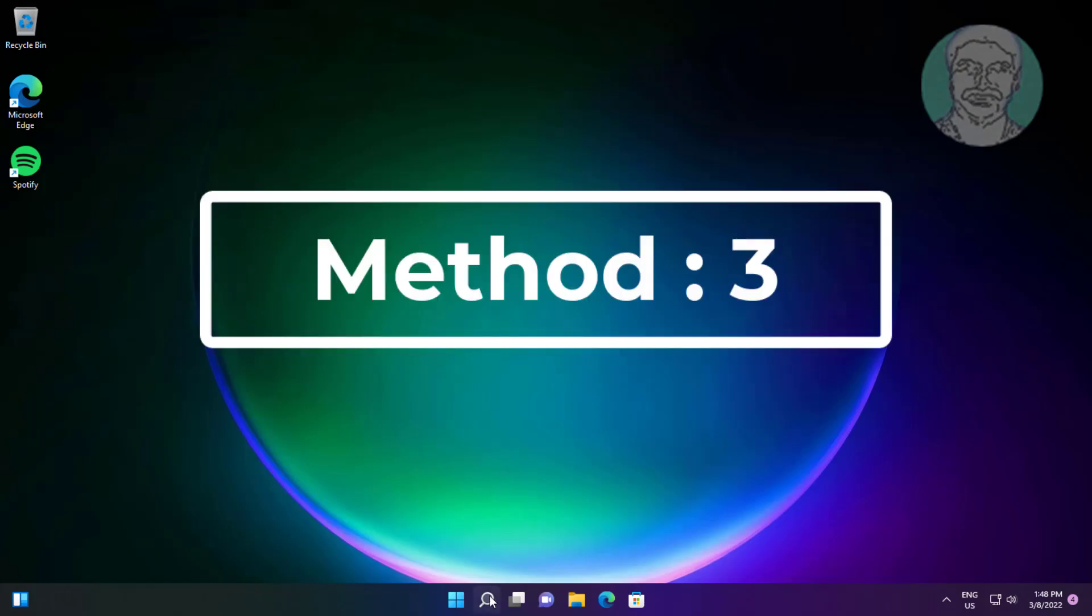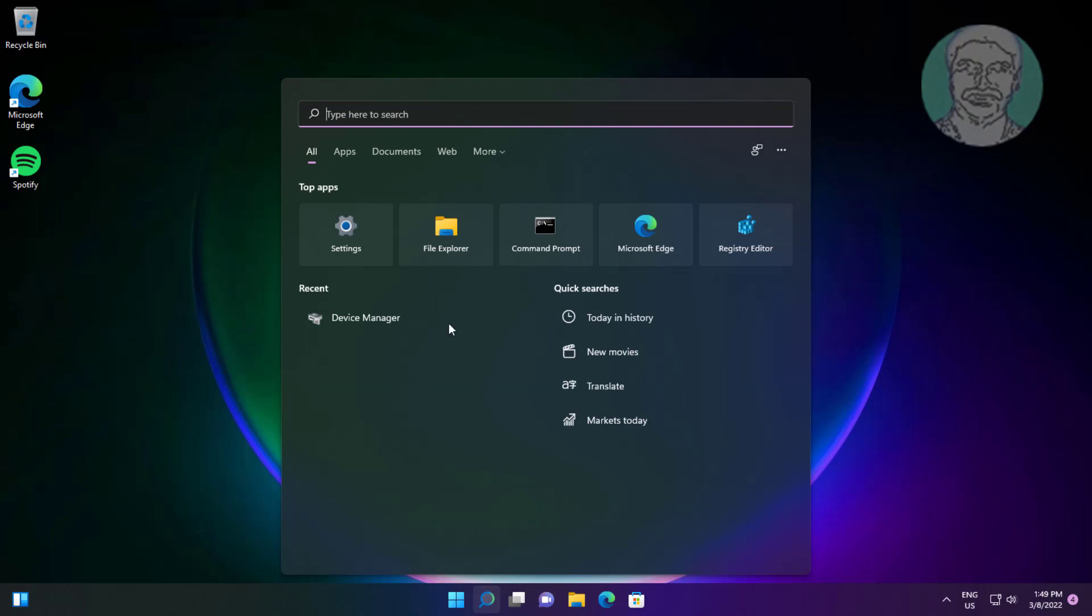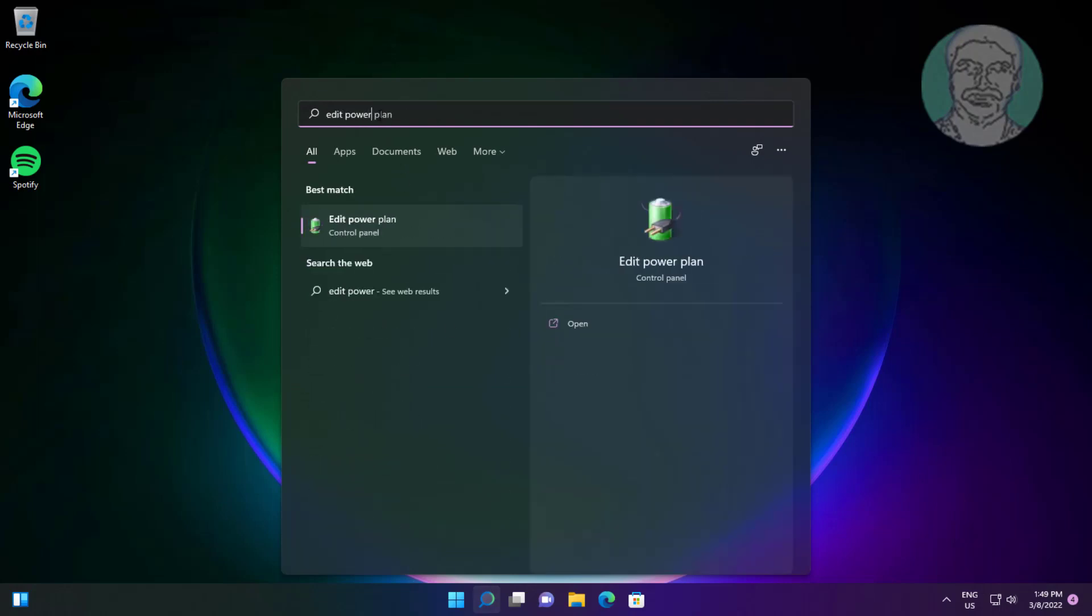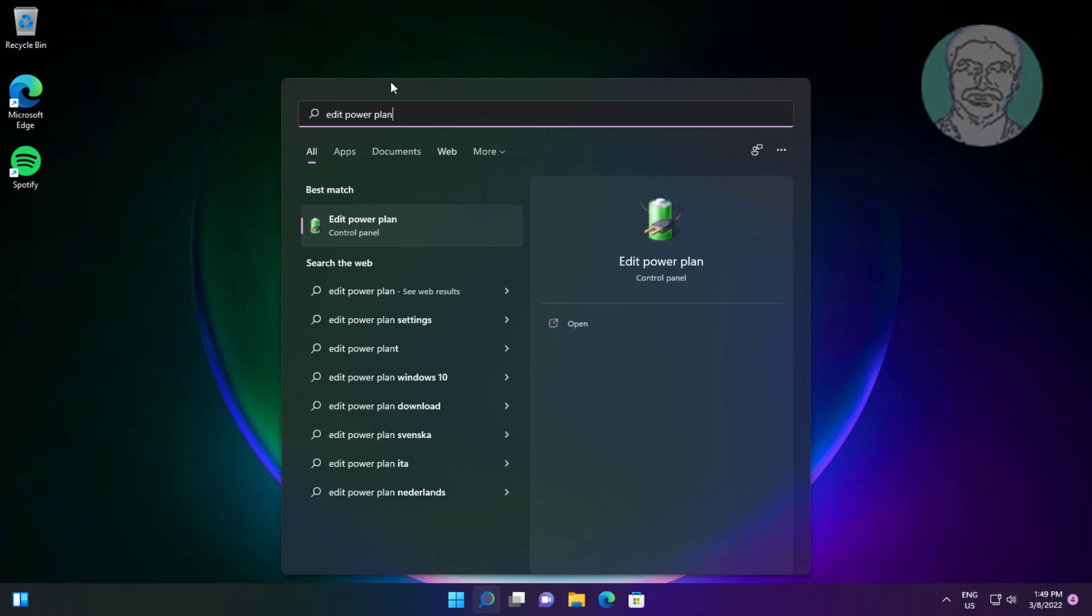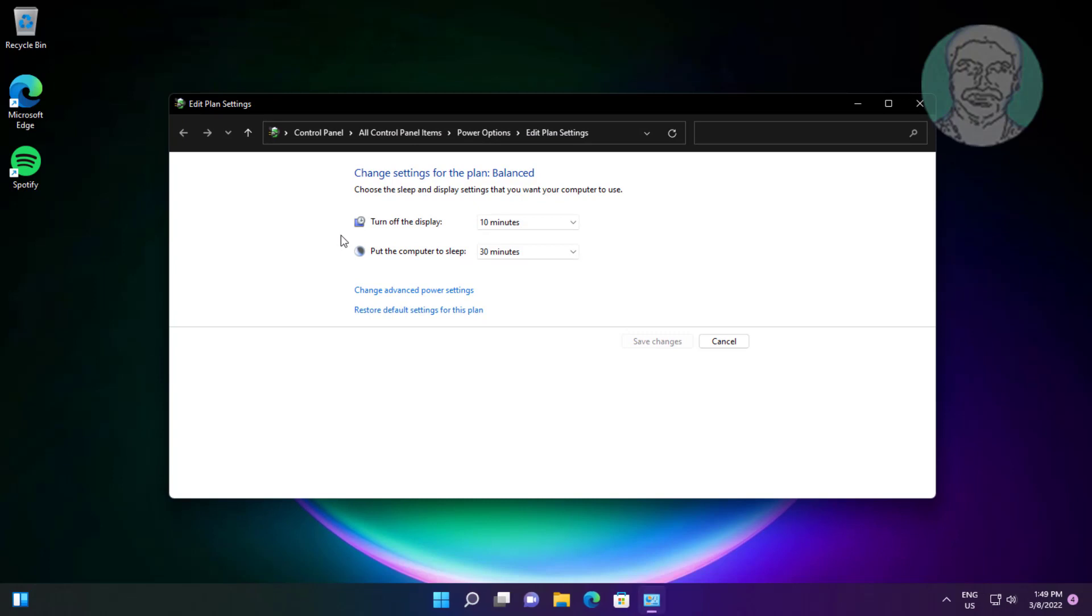Third method: Type 'edit power plan' in the Windows search bar and click Edit Power Plan. Change the setting to Never and click Change advanced power settings.